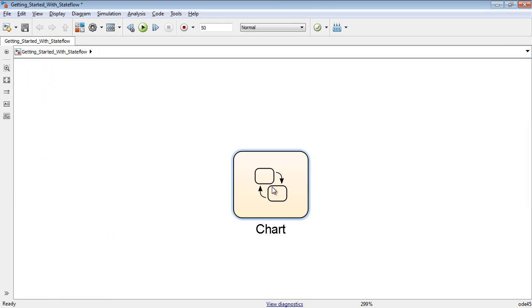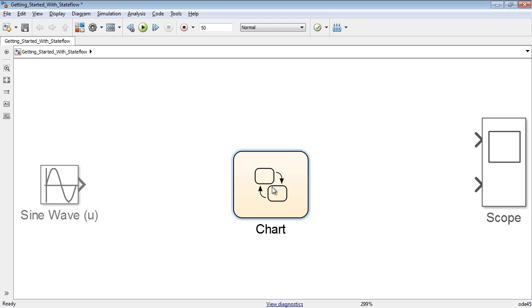Let us design a system that switches between two states based on the value of an input u. For this example, I added the sine wave block to provide the input u and the scope block to view signal values.